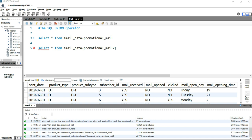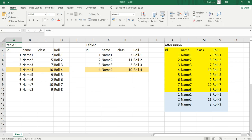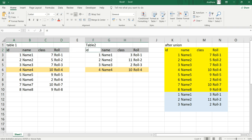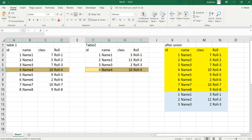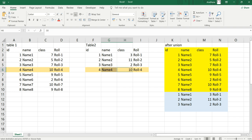Before we write a UNION operator example query, let's understand the basic concept and operations performed in the back end. I have table one and table two — both have the same column names and the same data types, so each column is identical. The only difference is that table one has eight rows while table two has only four rows. There is also a duplicate row: table one has 'Name Four' in Class 10 with roll number four, and table two has the same.